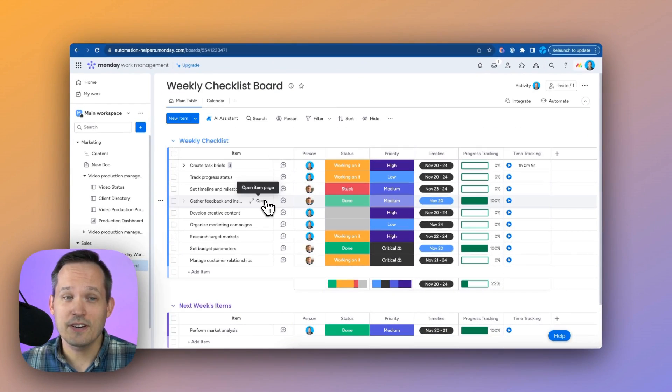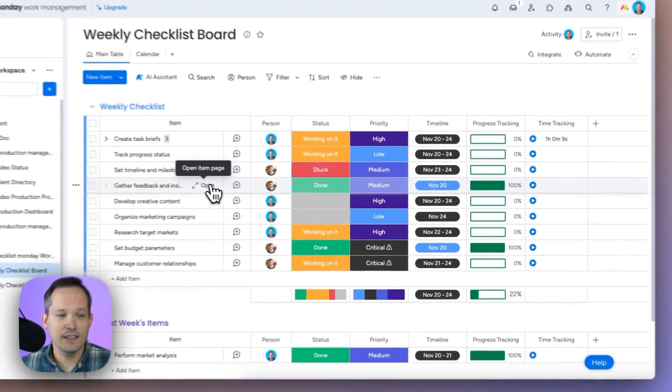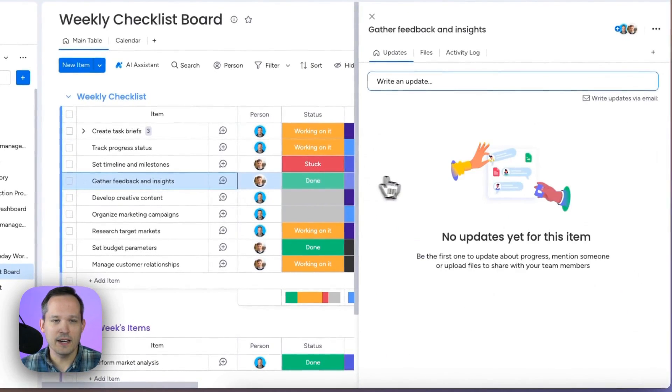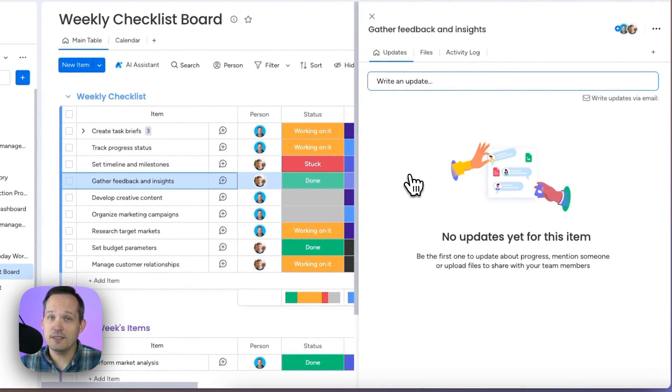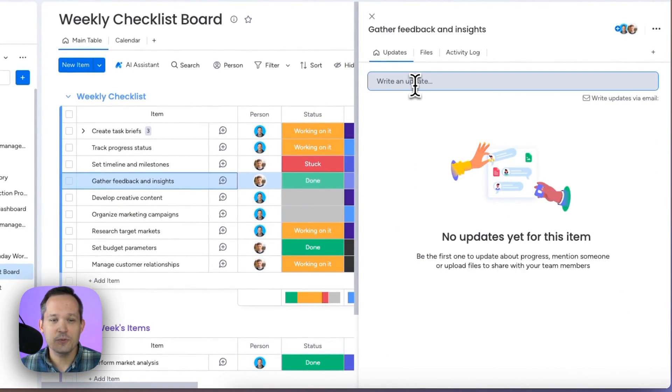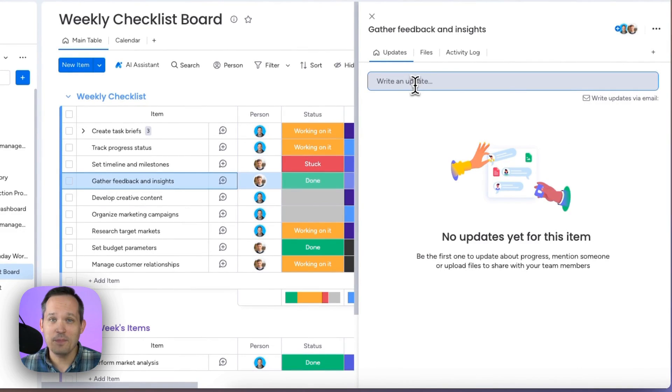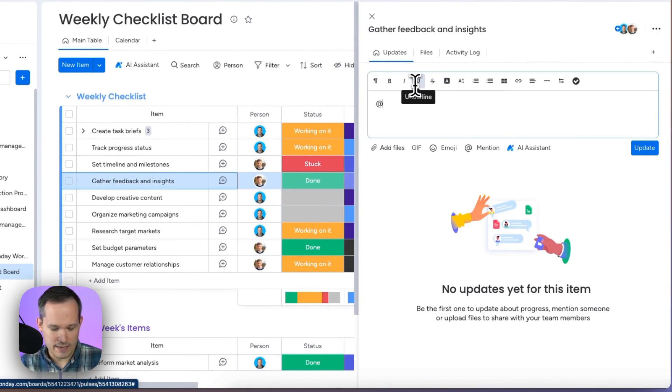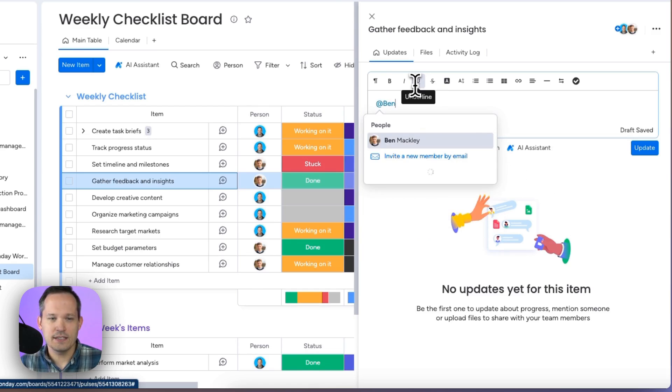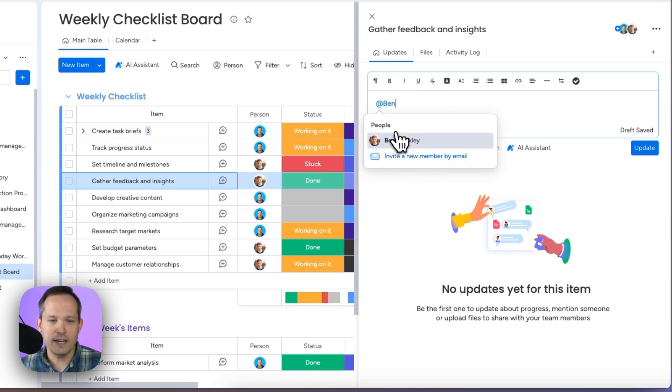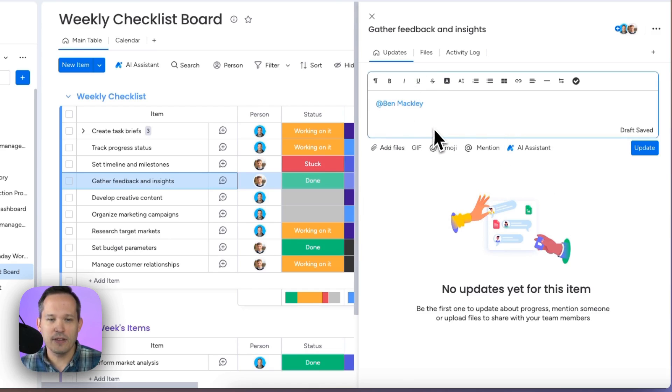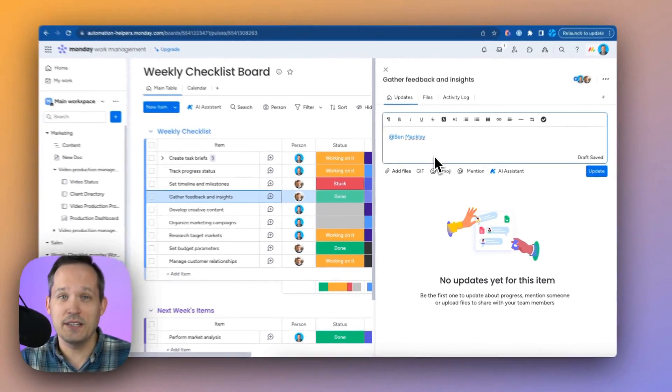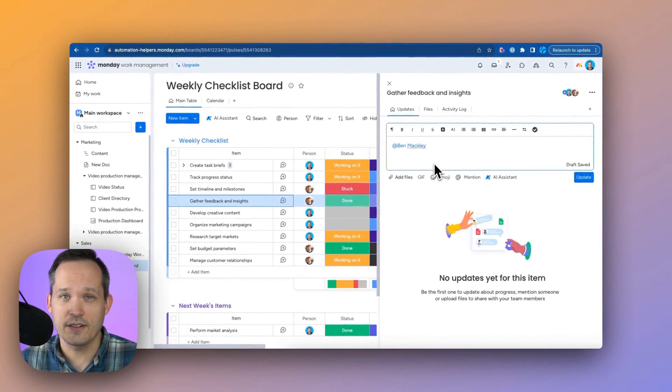We can dig deeper in our tasks by clicking to open it up. This panel slides in from the outside. And here's where we can add updates. One of the features I really like is the ability to at mention people on my team. This is similar to social media. So we can call people out and they'll see notifications as we leave notes for each other.